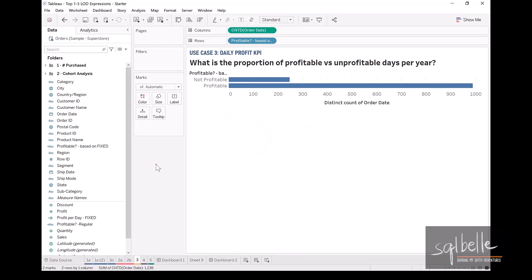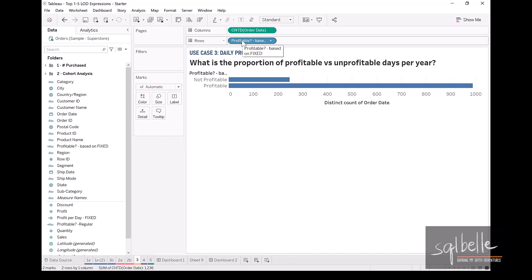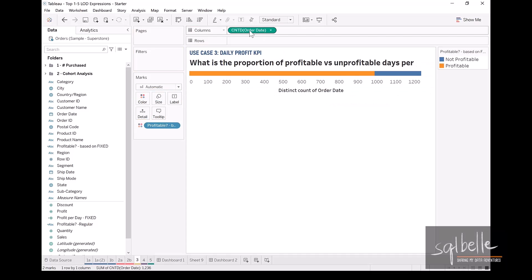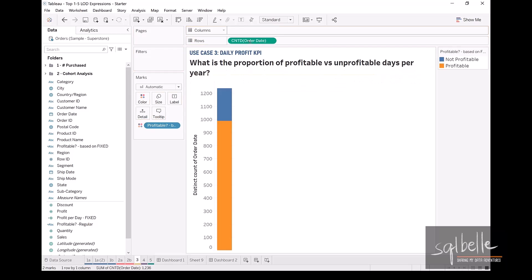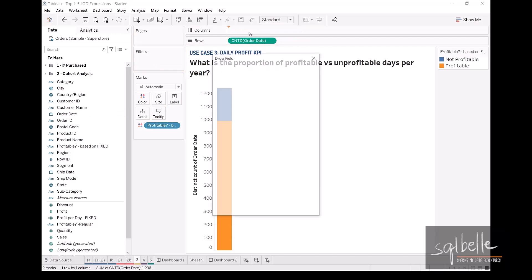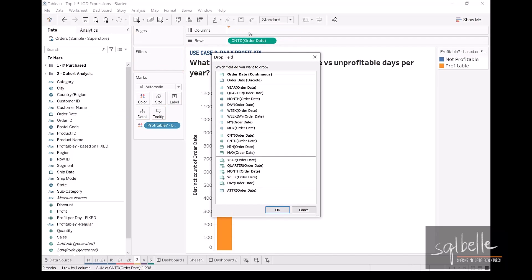So what else can we do with this particular example? Well, let's try out different kinds of charts. So in this case, maybe we can convert this into some kind of a line chart. I'm going to move the profitable field onto color. We're going to move count distinct onto rows, and we are going to bring over a continuous date. Right-click, drag order date onto columns, and we are going to choose for now the continuous year, the continuous date value of year.